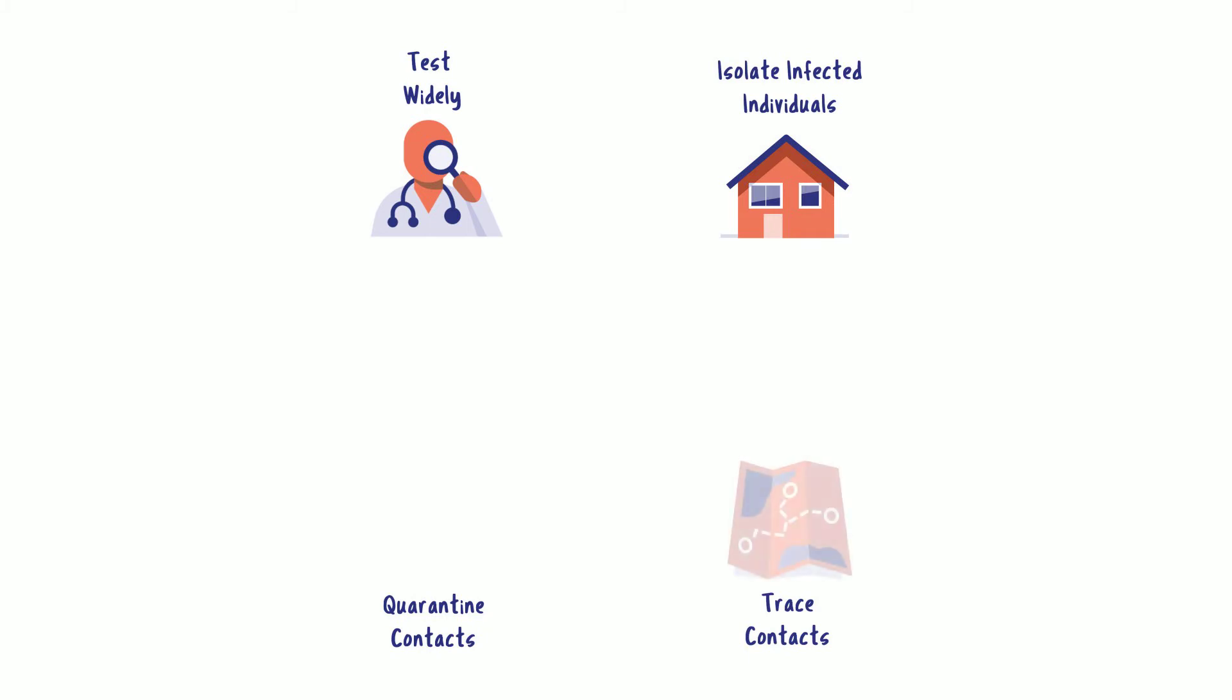Third, contact trace to stop the spread of infection. And fourth, quarantine those who've been infected so they don't infect others.